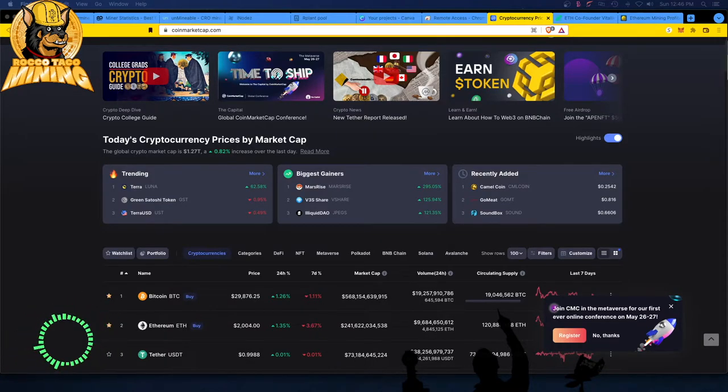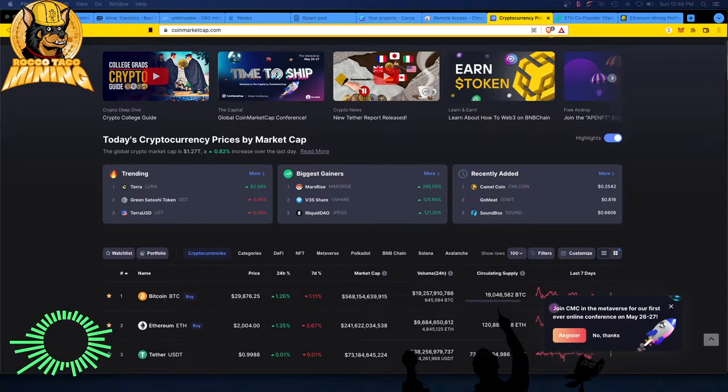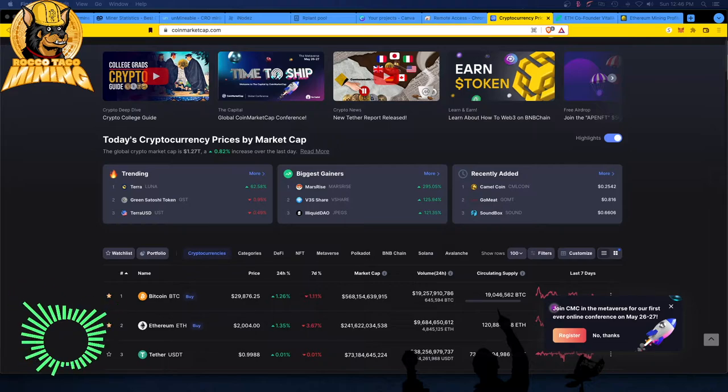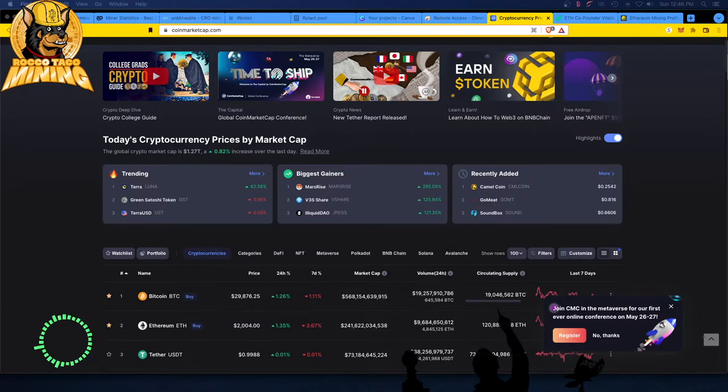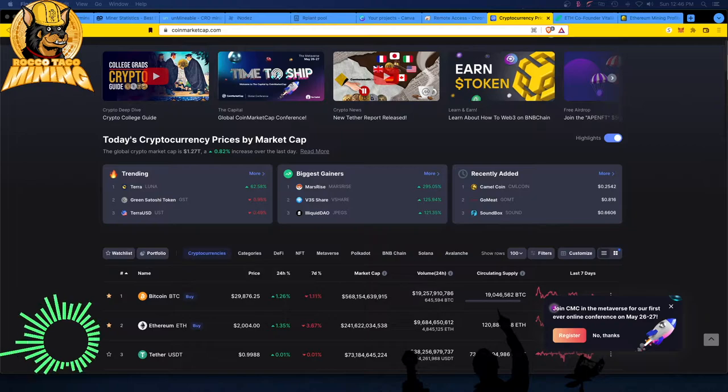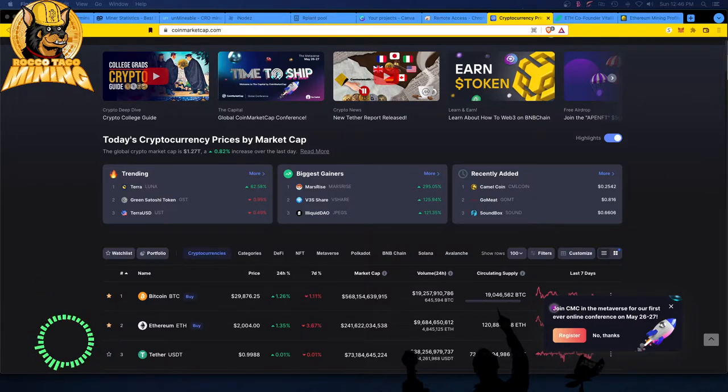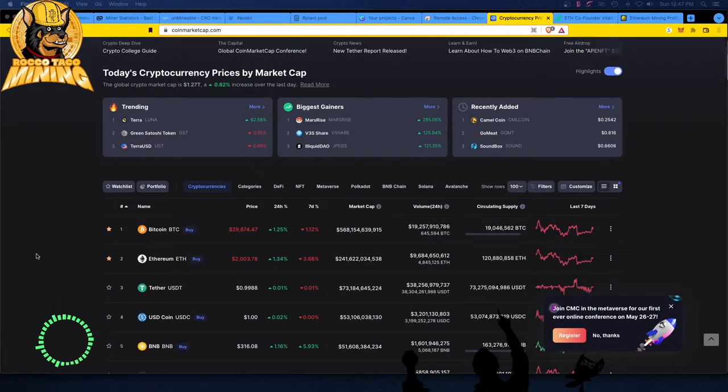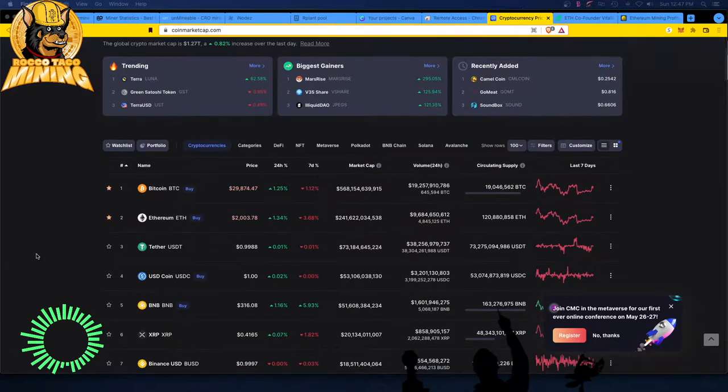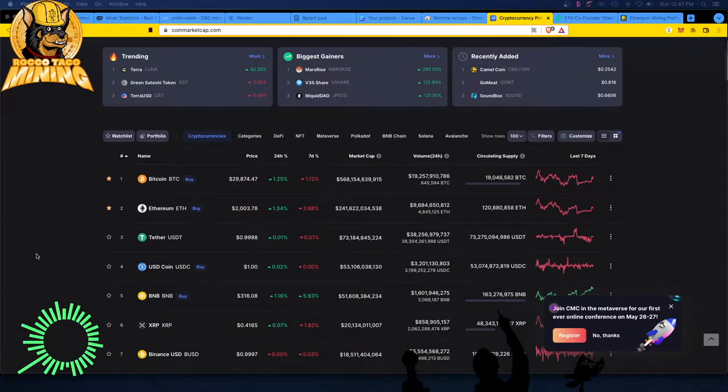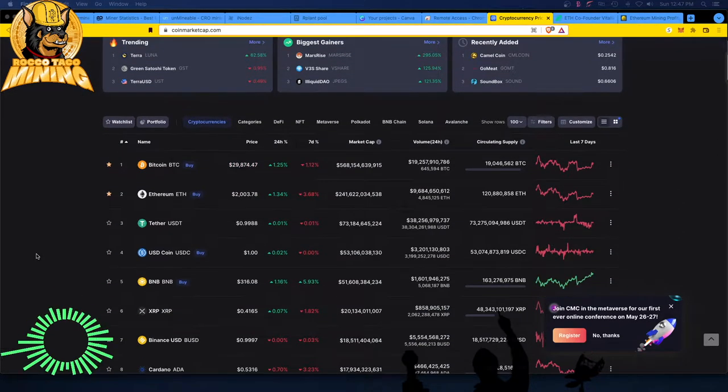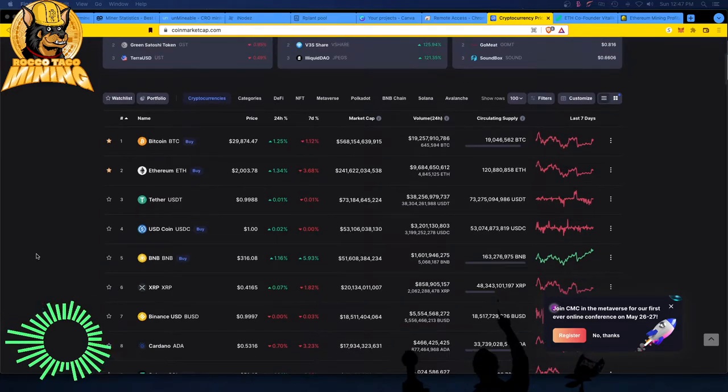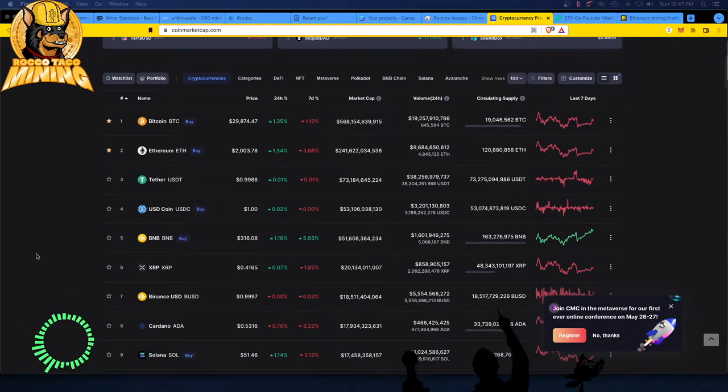Ethereum, boo, boo, Ethereum merge, boo, POS, boo. Ethereum at 2,000, up 1.35 for the day, down 3.67 for the week, and so on and so forth. They got a couple of stable coins in the top tier hanging in there. In general, just everything seems to have plateaued off.